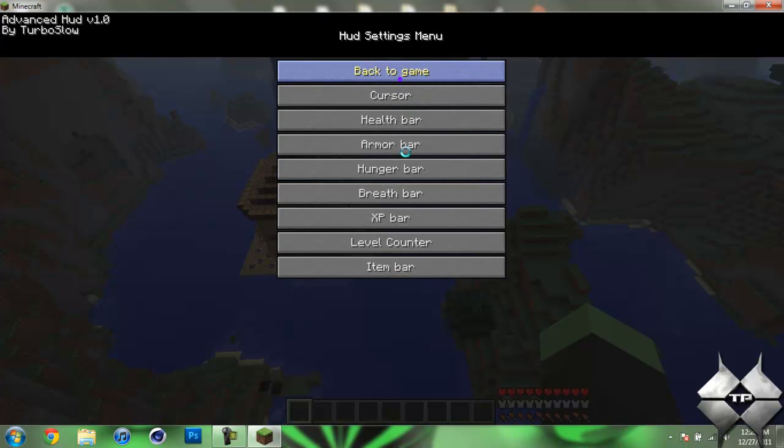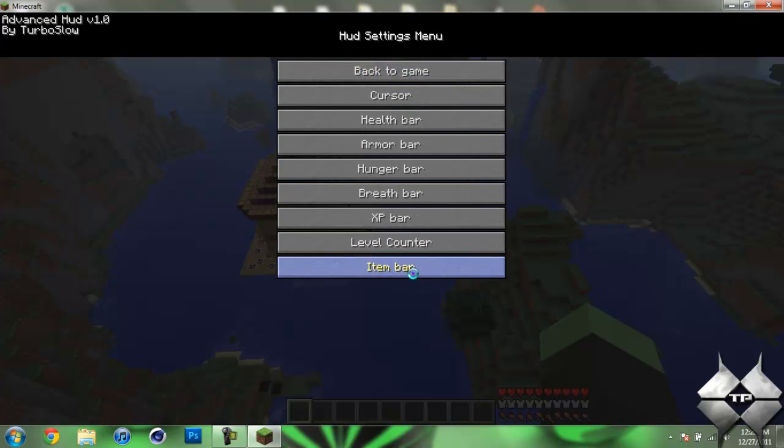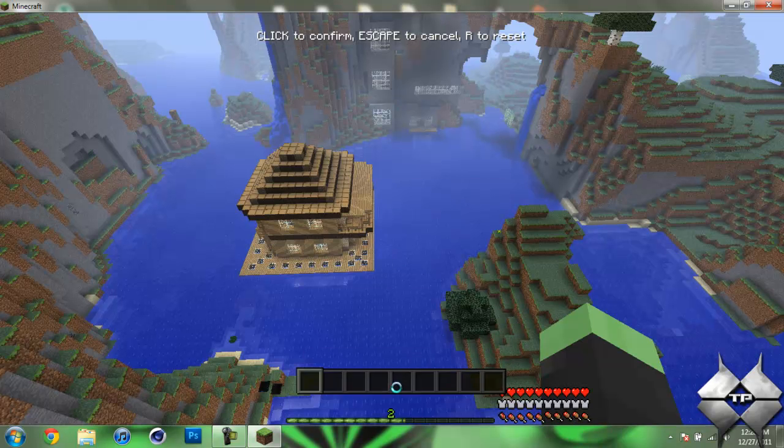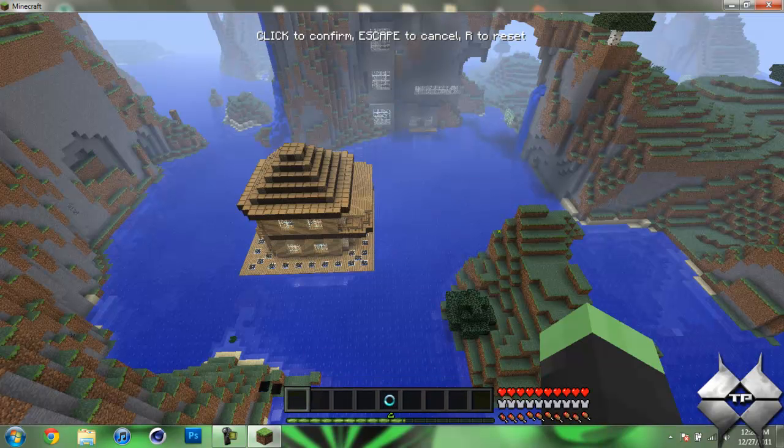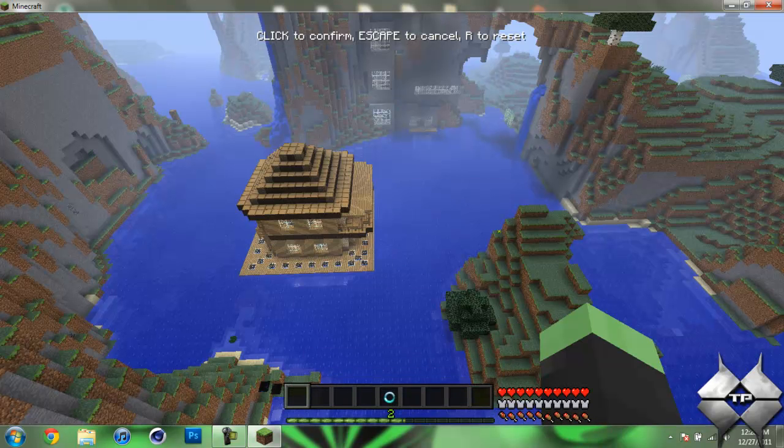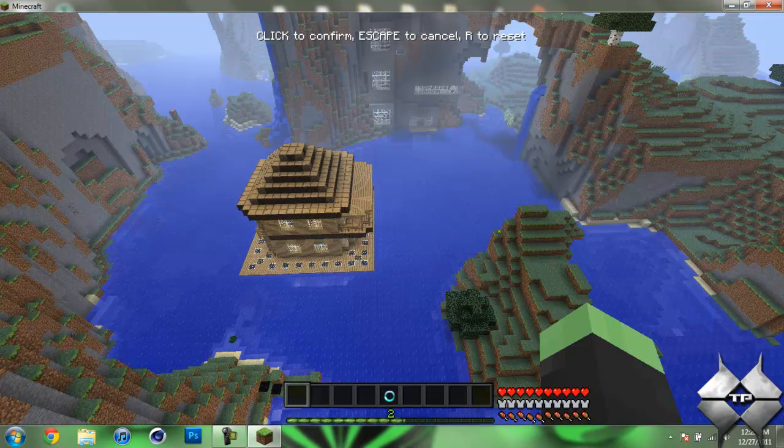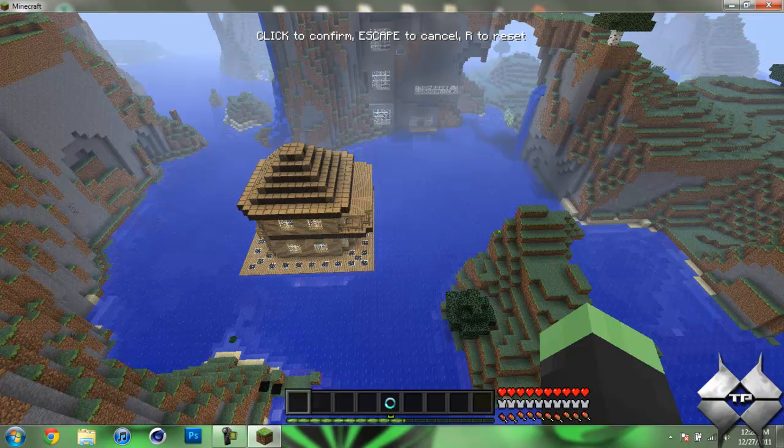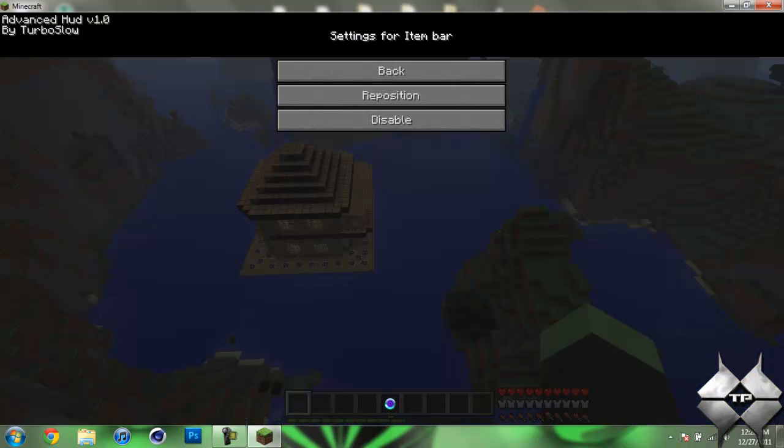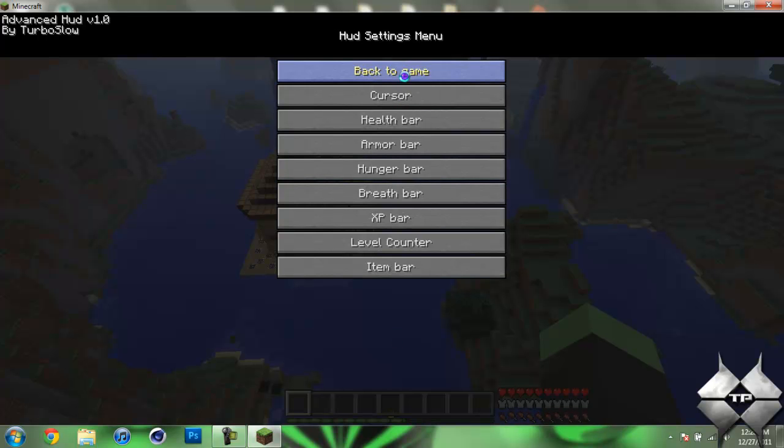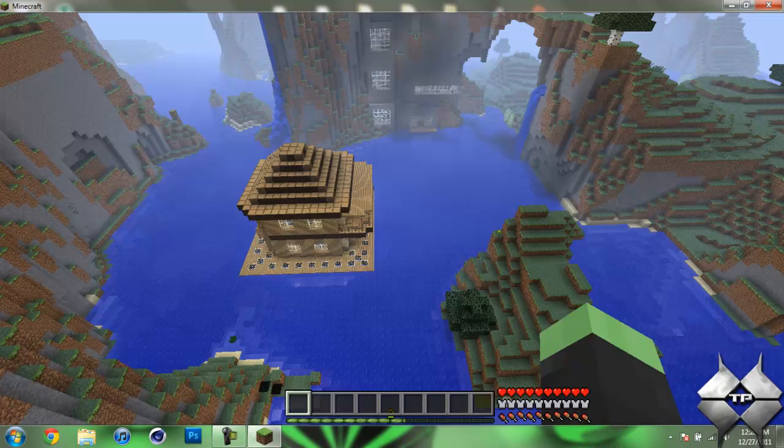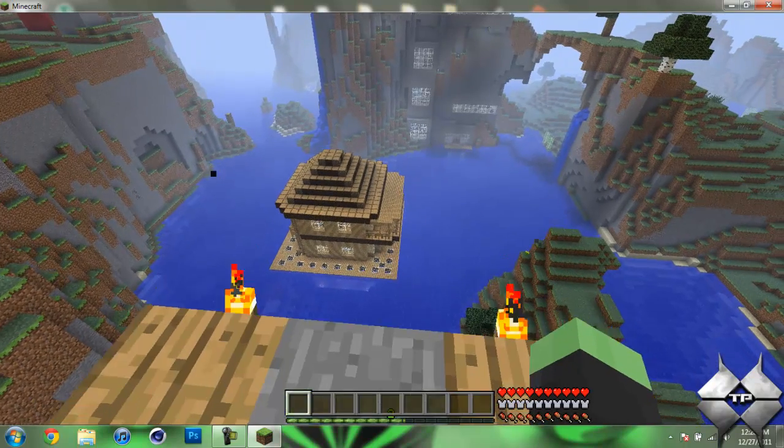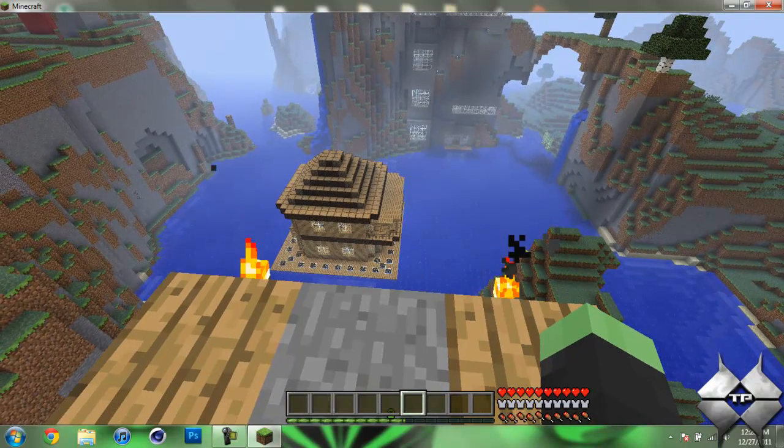And the item bar. Let's go ahead and reposition that, and just bring it up here if we can. I don't want it to cover up that, which I think it's going to. So once you have all that done, let's go ahead and hit back to game. And there you go, it's all reset.